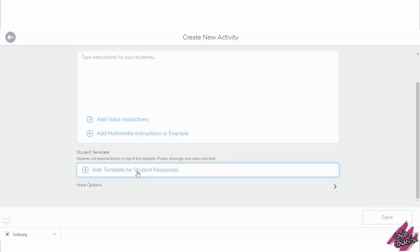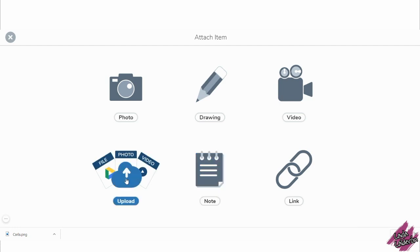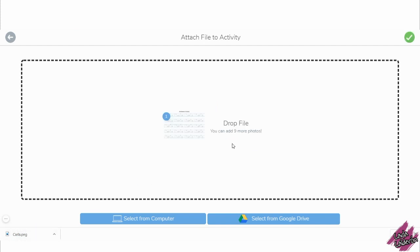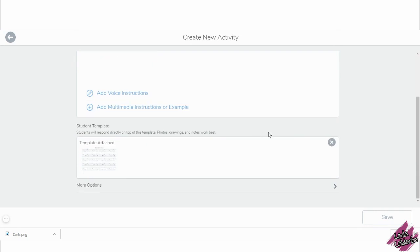Now we can open Seesaw and add it as a template for the student. You can pick either your Google Drive or you can just bring it from your computer. You can assign vocabulary words for the students to practice writing, or how to write their name, depending on the grade level that you're in.